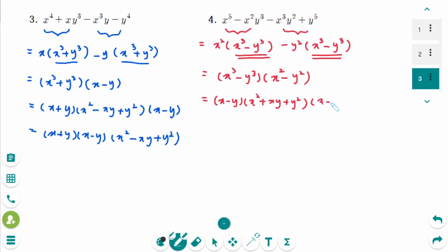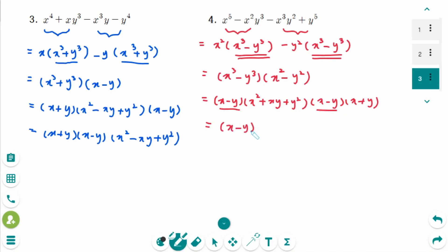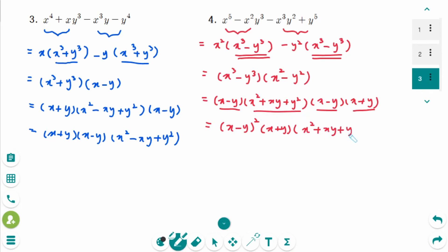The second binomial factors as (x - y)² = (x - y)(x + y)... giving (x - y)². The final factored form is (x - y)²(x + y)(x² + xy + y²), where the last factor is the trinomial.